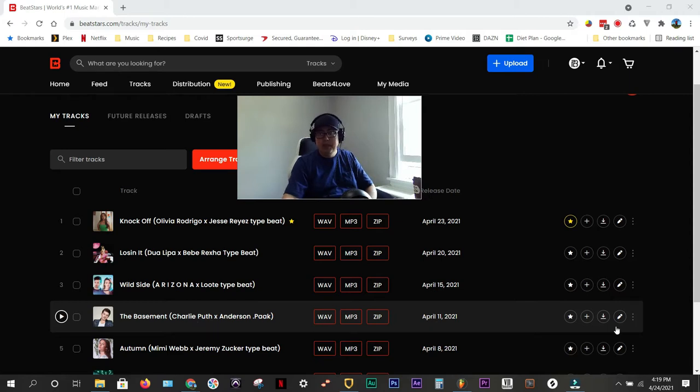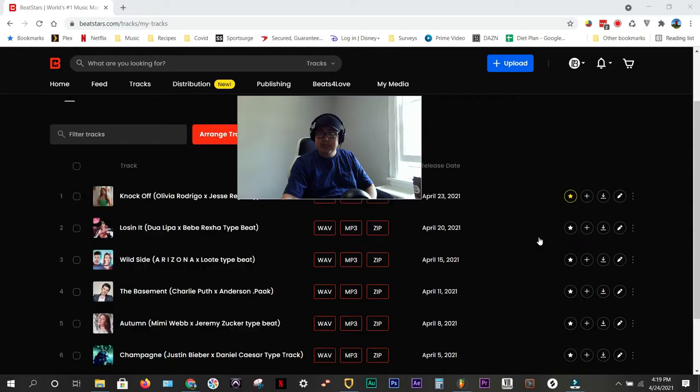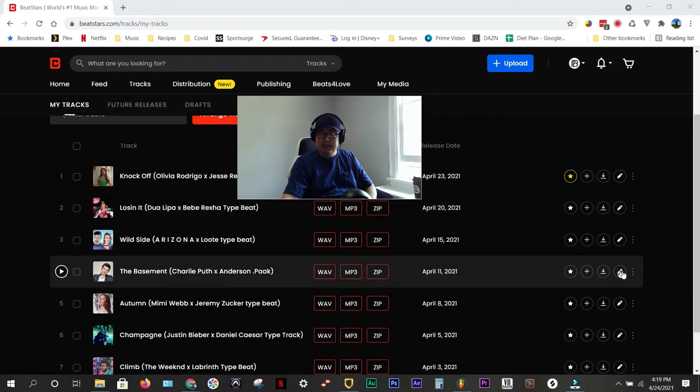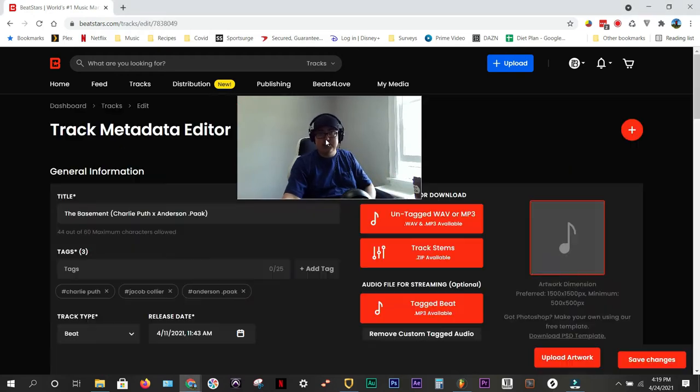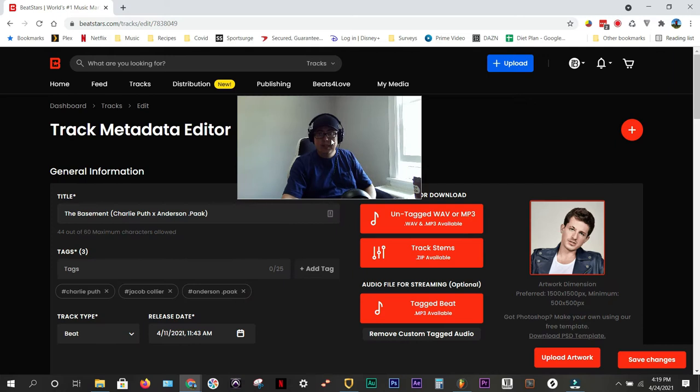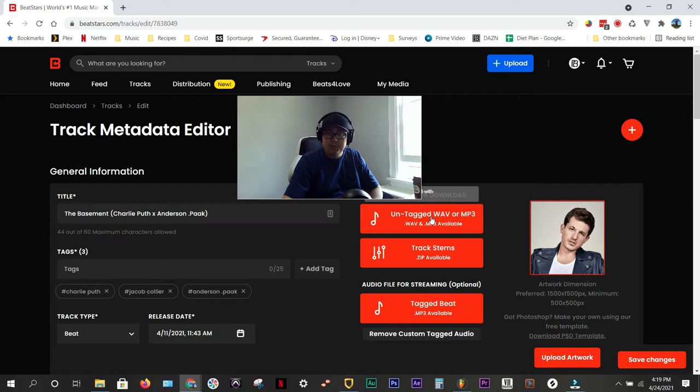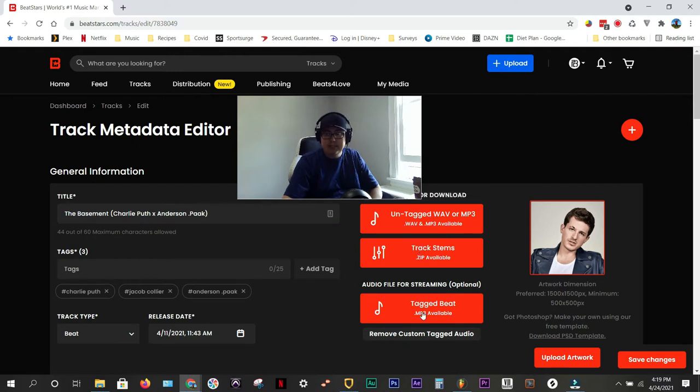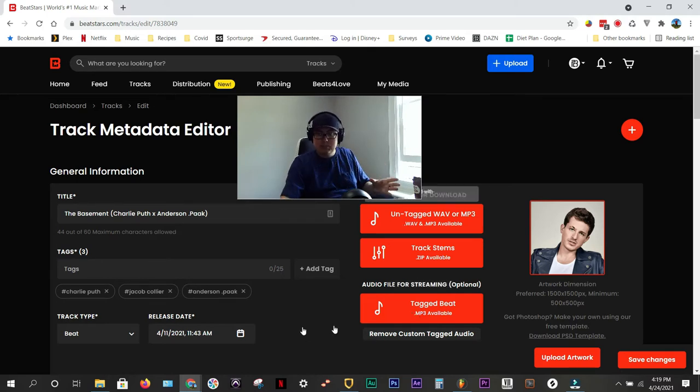So what I'm going to do is, instead of pushing this plus button, I'm going to edit the beat that I already have, but it's the same process for uploading your stuff. There are three things you need to upload. Untagged wave, I would recommend a 24-bit wave. Track stems, and then tagged beats. So, the first thing I like to do is upload the track stems.